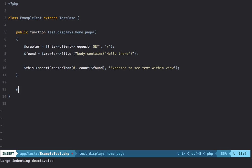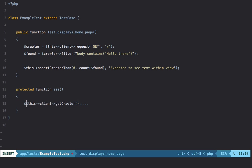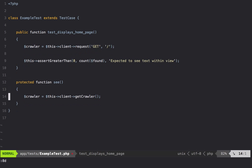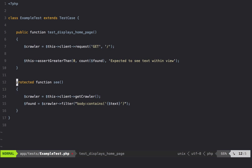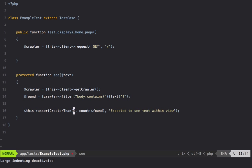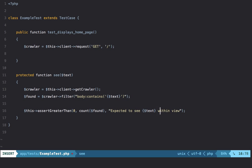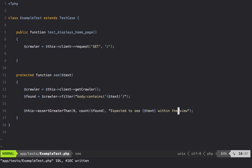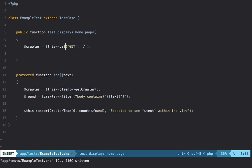We can easily wrap this logic into a helper method. We create a protected method called see() — inside we do $this->client->get() storing the crawler, then filter the body for the given text variable, and paste in our assertion with assertGreaterThan(0, count($found)) and a message like expected to see [text] within the view.